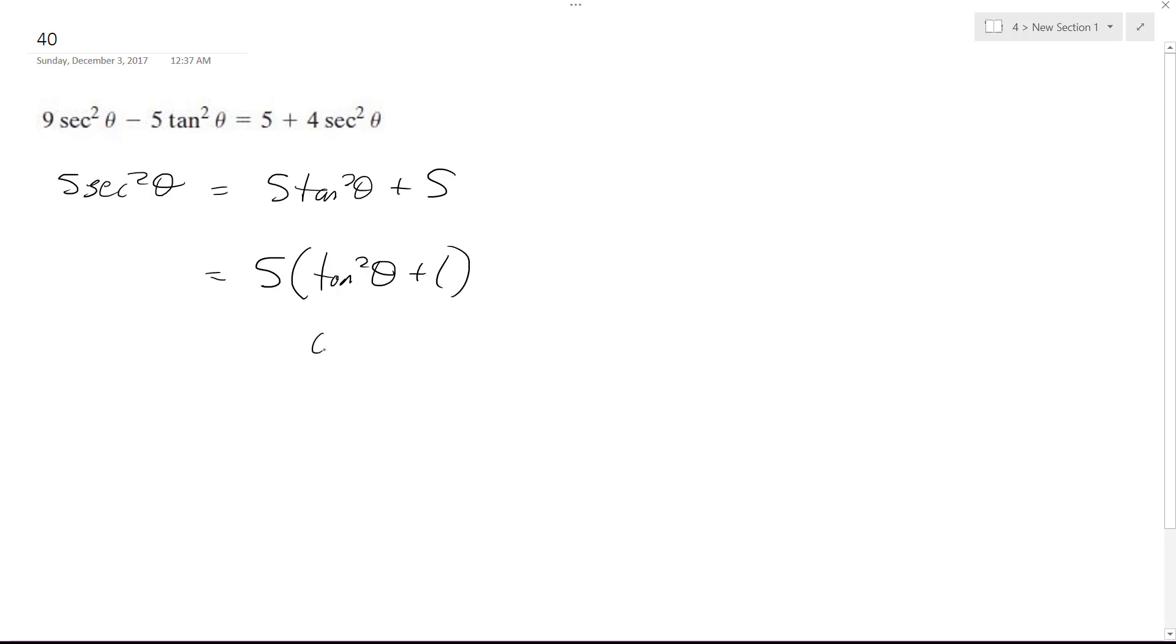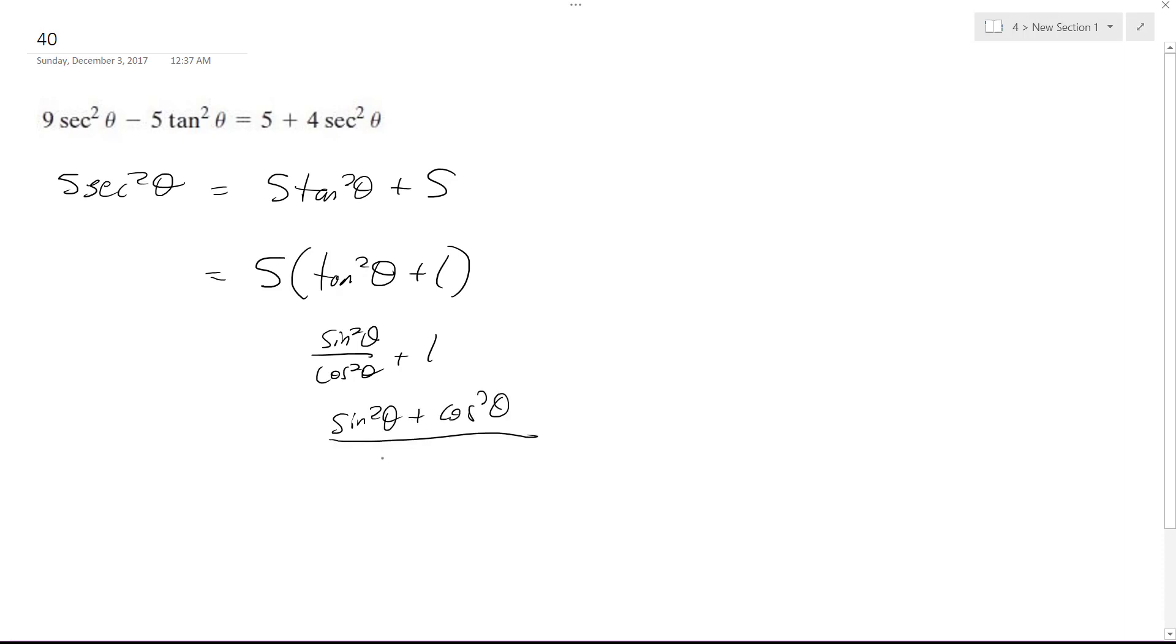This is equal to sine squared theta over cosine squared theta plus 1, which is equal to sine squared theta plus cosine squared theta over cosine squared theta, and this becomes 1. So it's 1 over cosine squared theta.